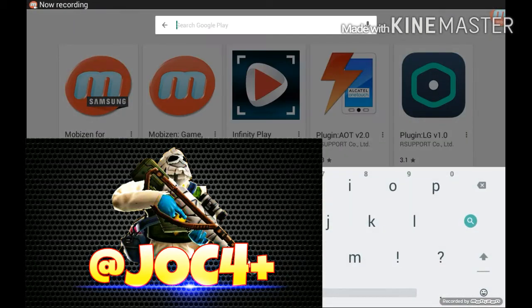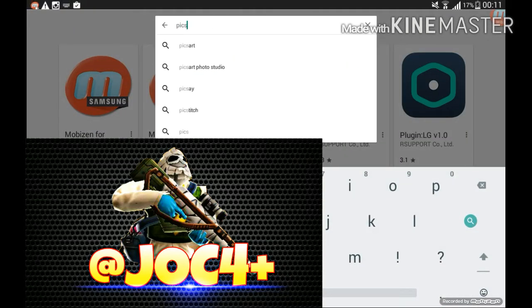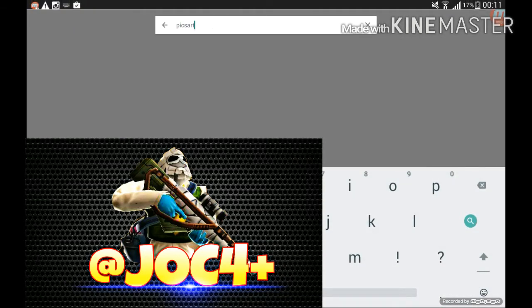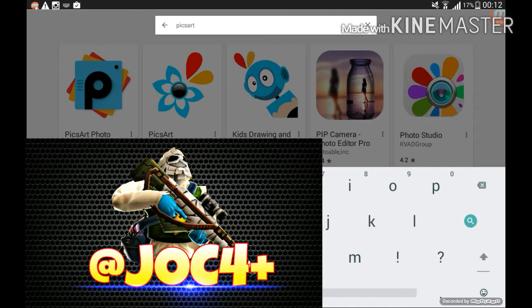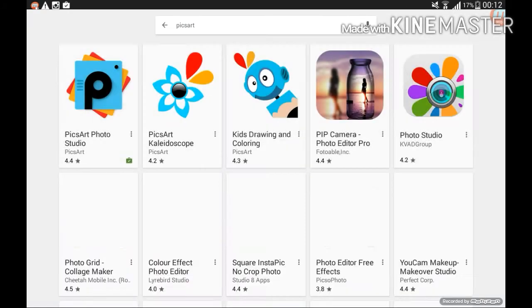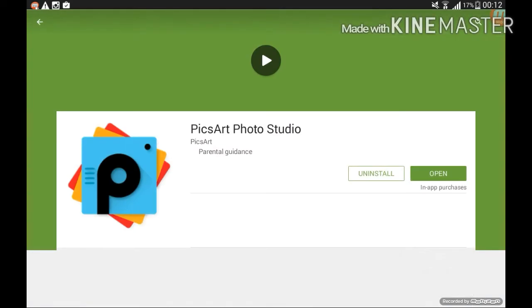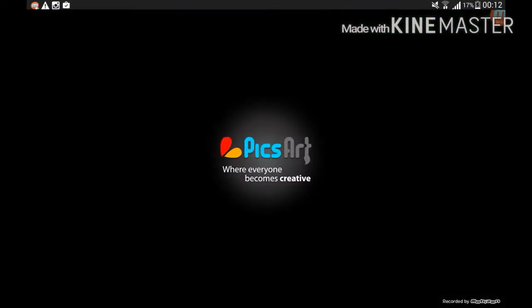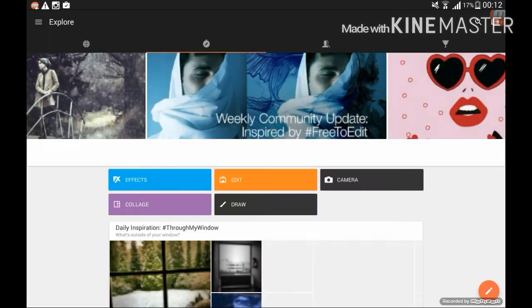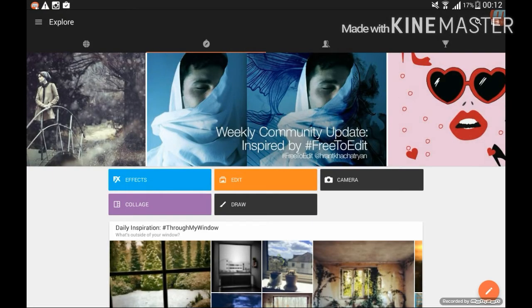Hey guys, what is up, it's your boy Sartha Gamer and today in this video I'm going to show you guys how to make awesome Respawnables profile pictures. So you need to download PicsArt from Play Store and just open it.